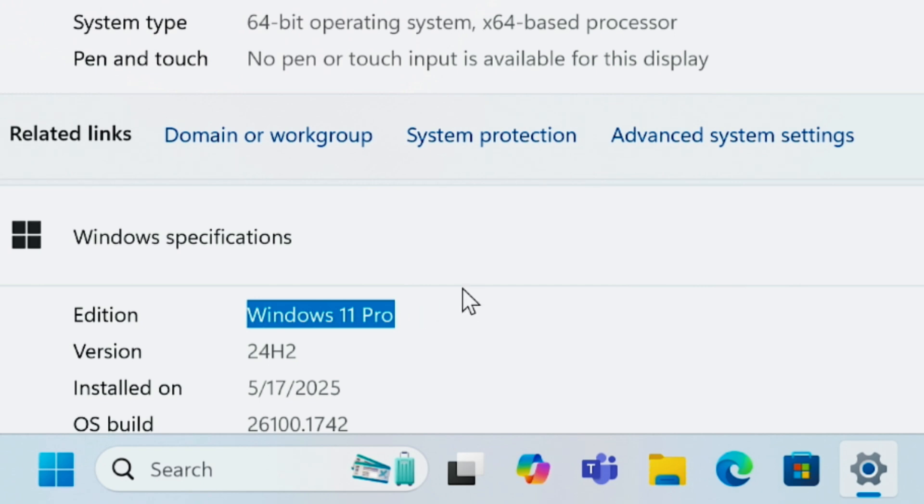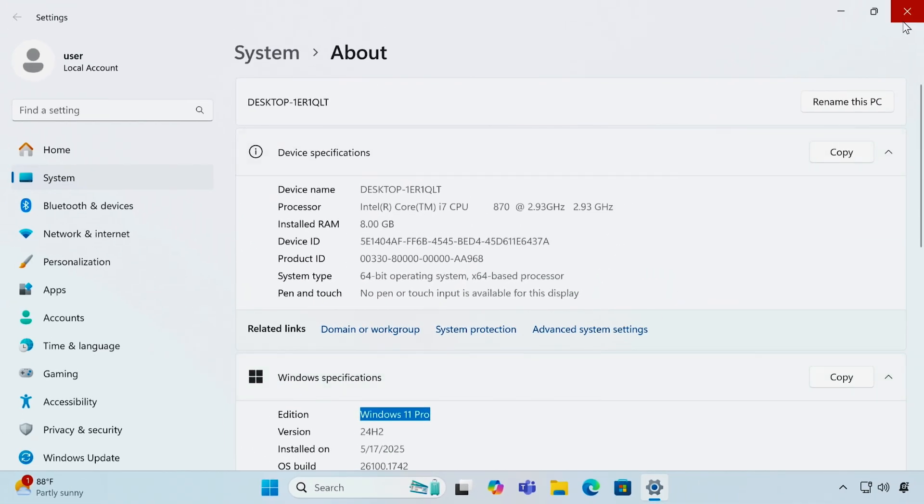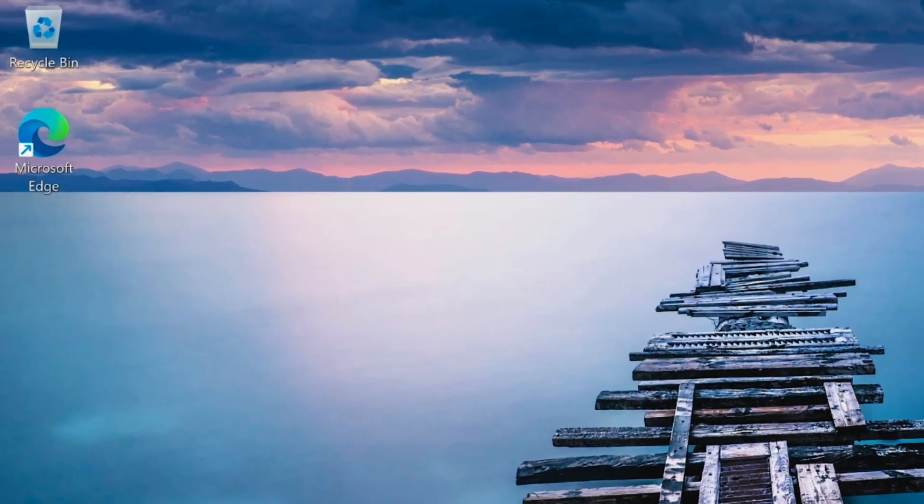So let's begin. First we need to download the latest Windows 11 ISO file from the official Microsoft website.